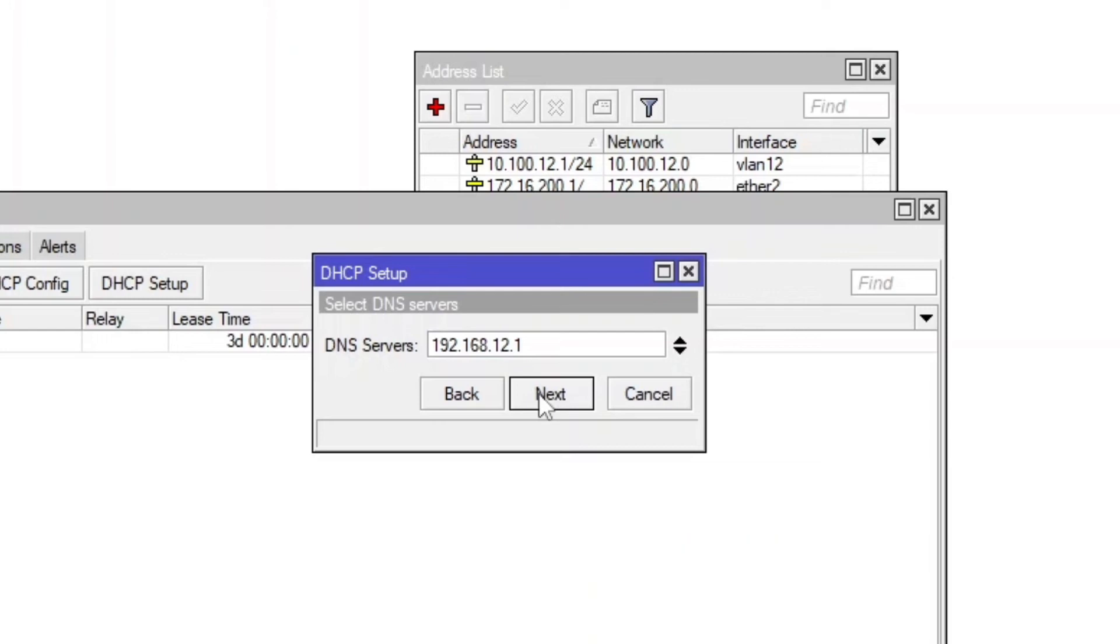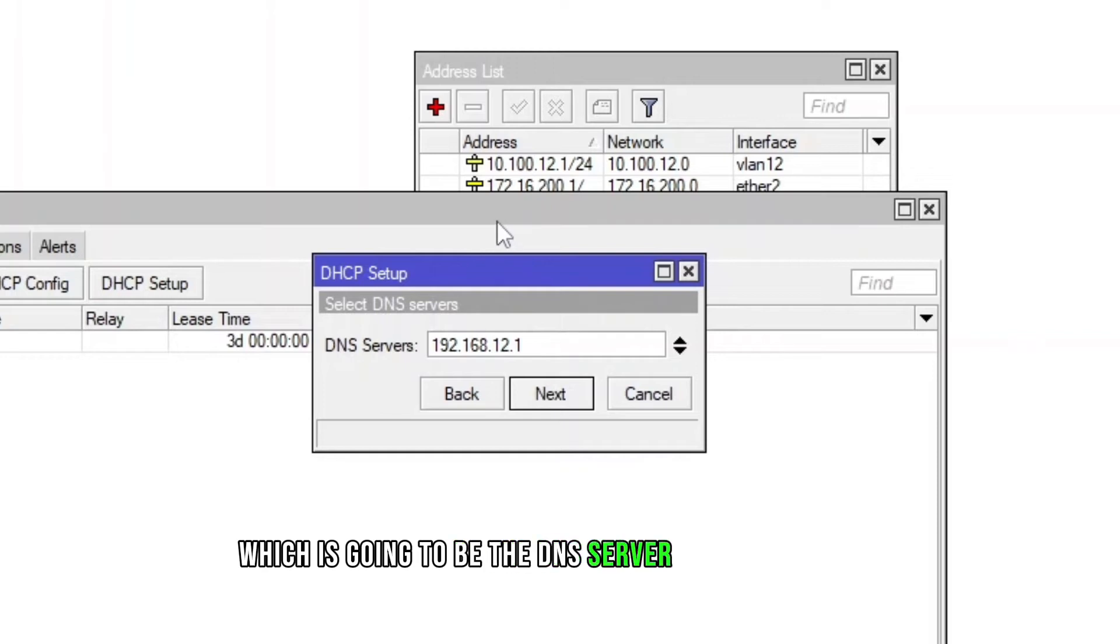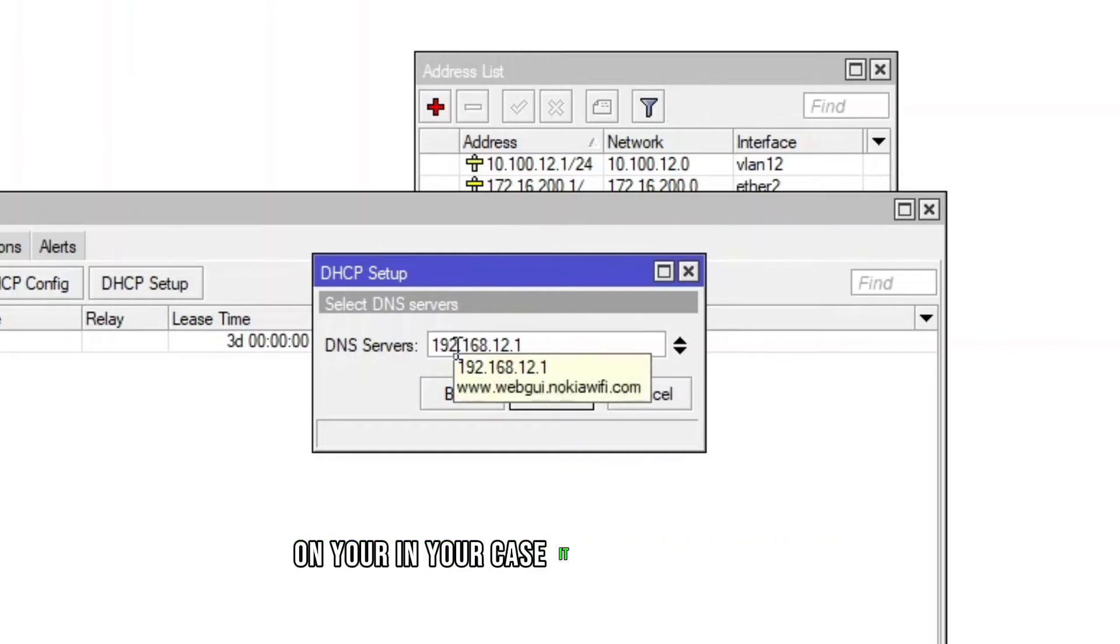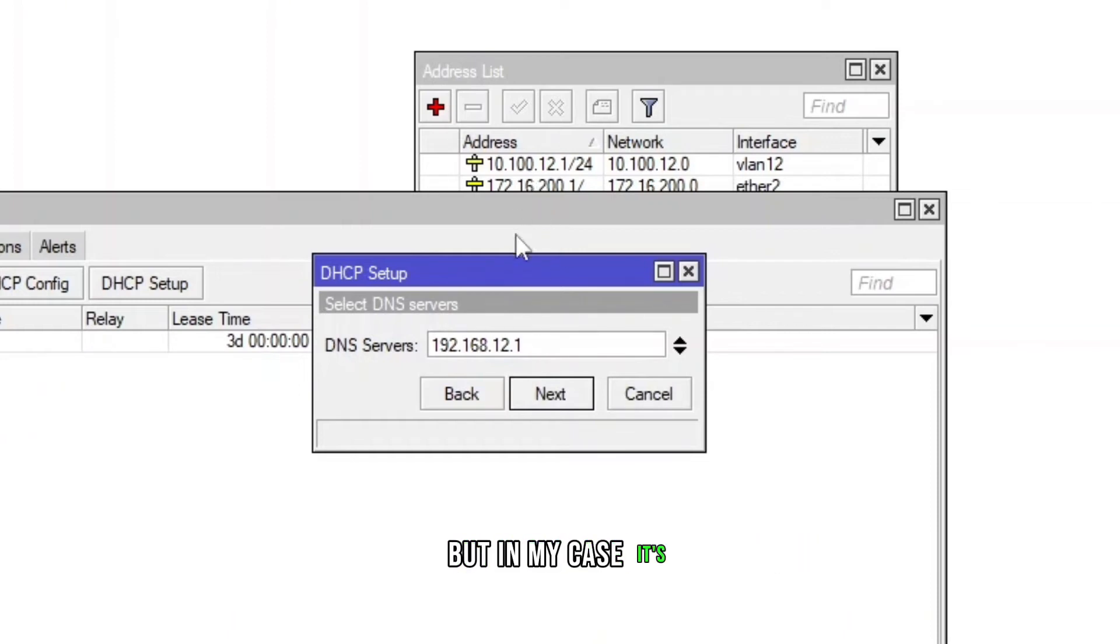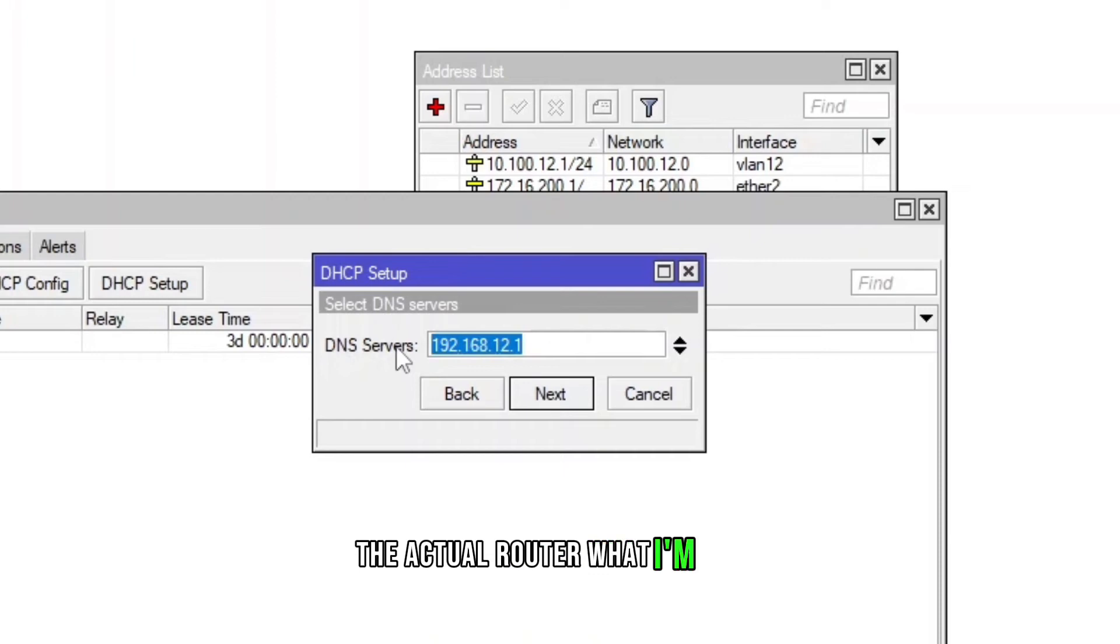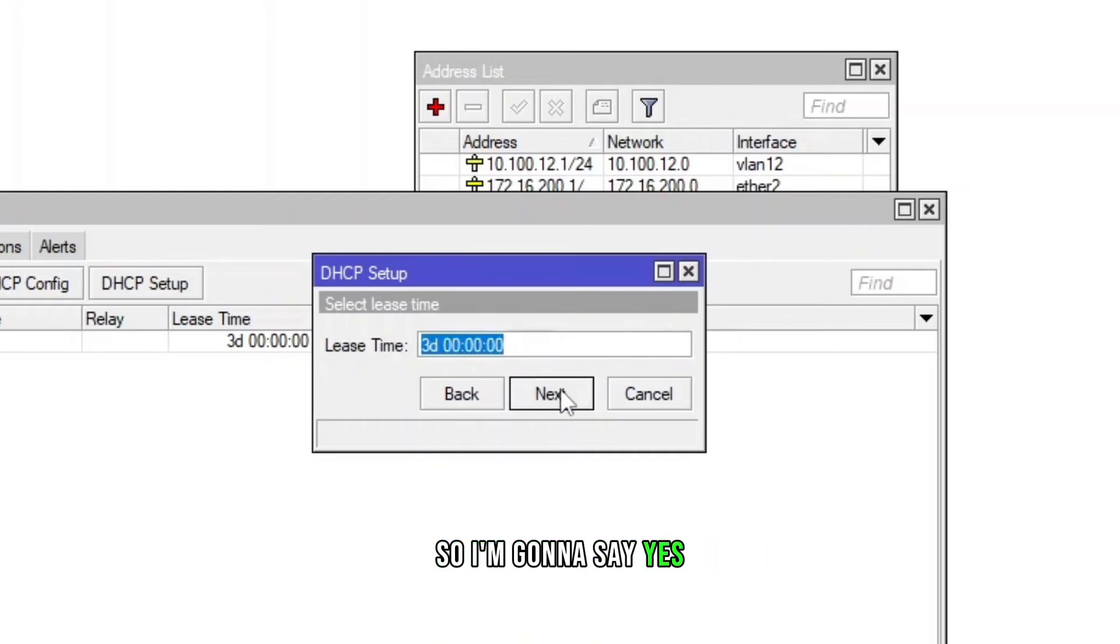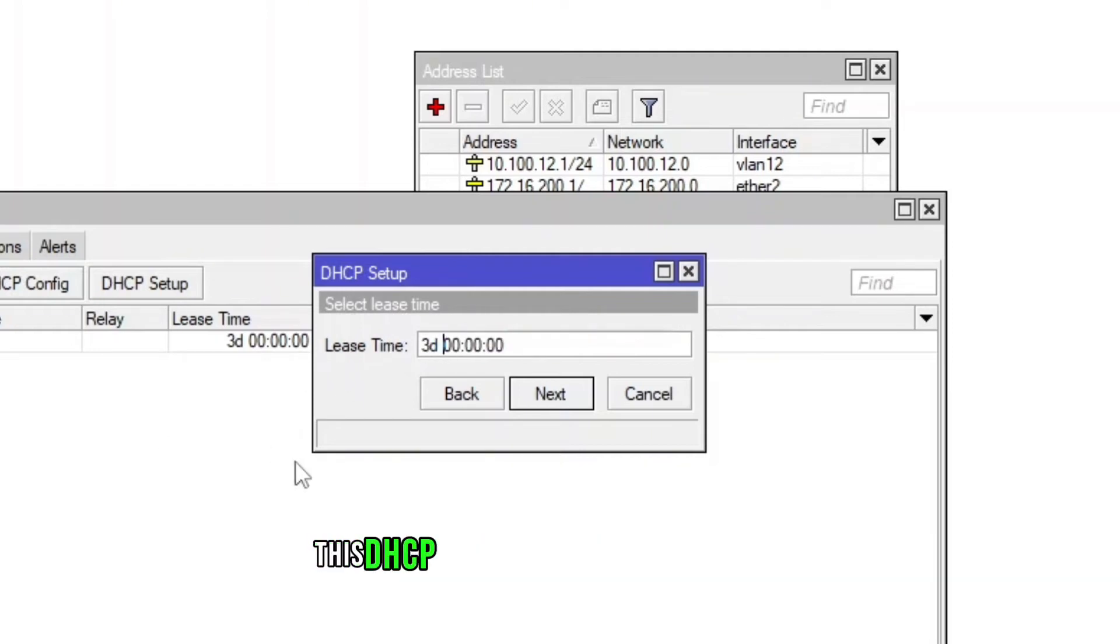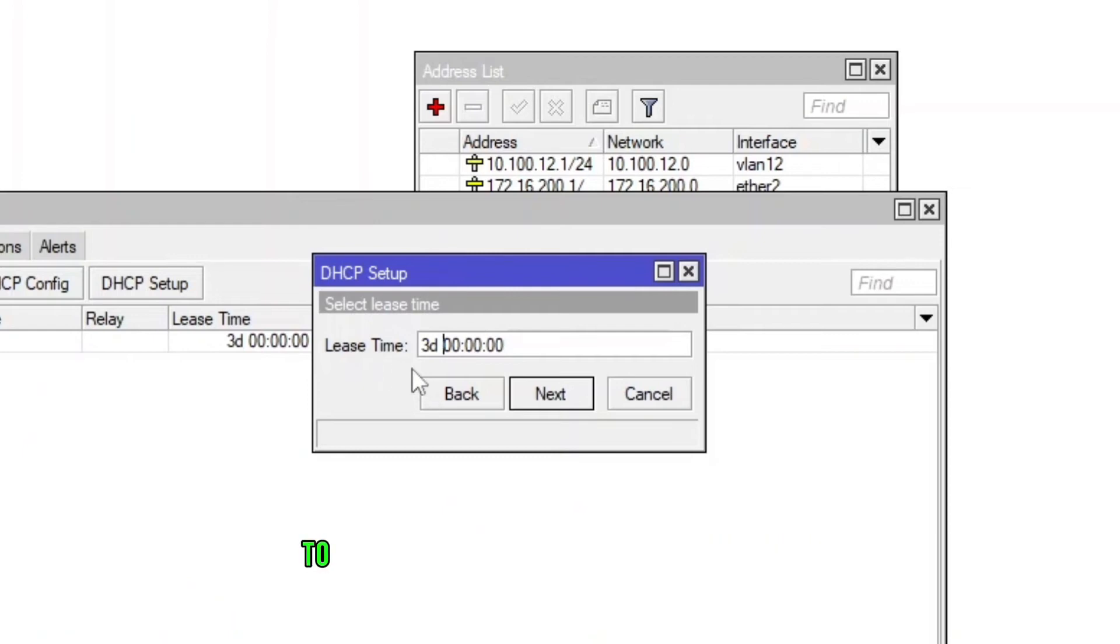It's gonna ask for DNS server which is going to be the DNS server of the router. In your case it should be different but in my case it's getting the IP address from this router, the actual router I'm using for my internet, so I'm gonna say yes. And it's the lease time, like for how much time this DHCP server save that MAC address to assign the same IP address to the same device. You can configure that as per your requirement.